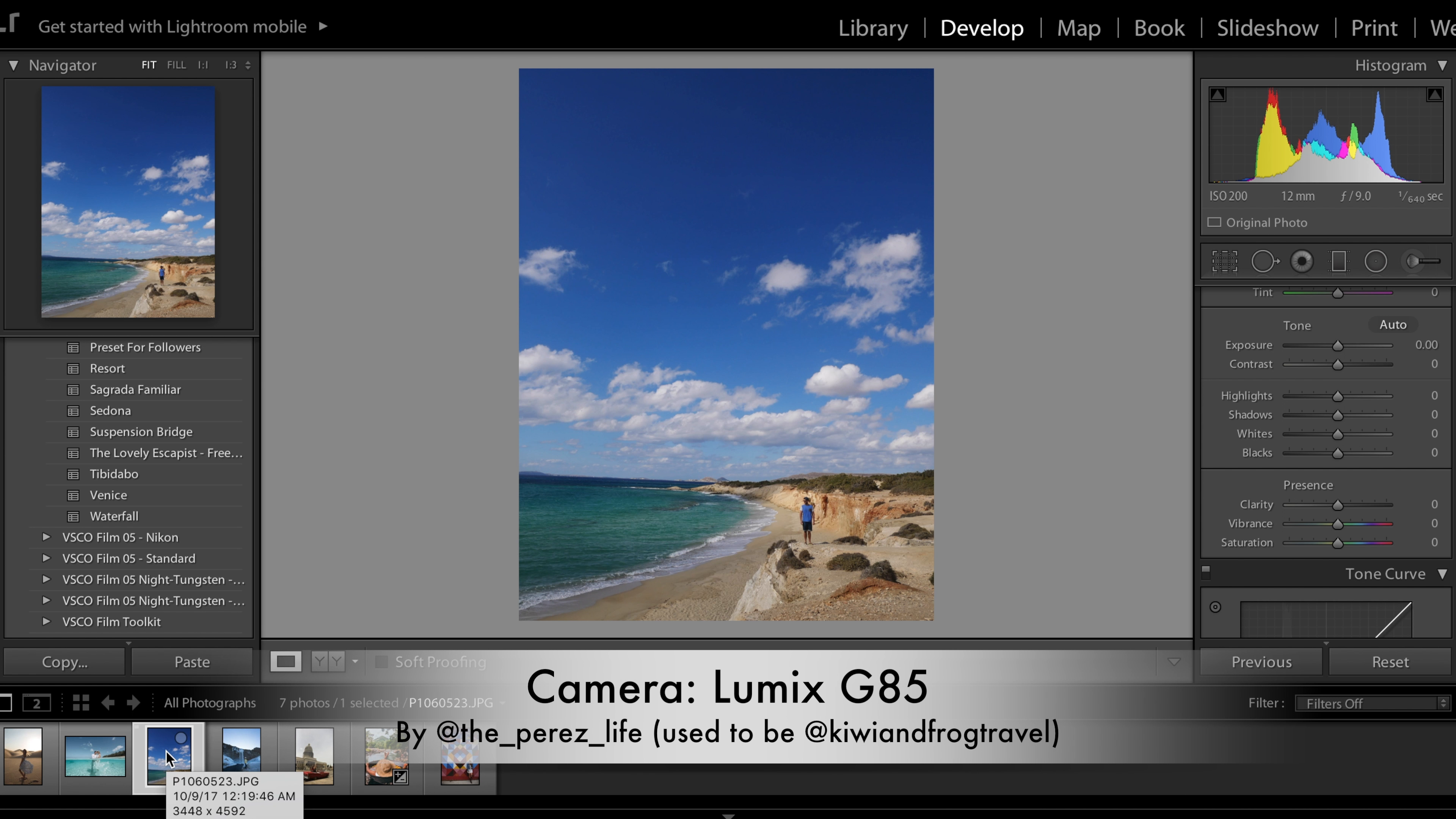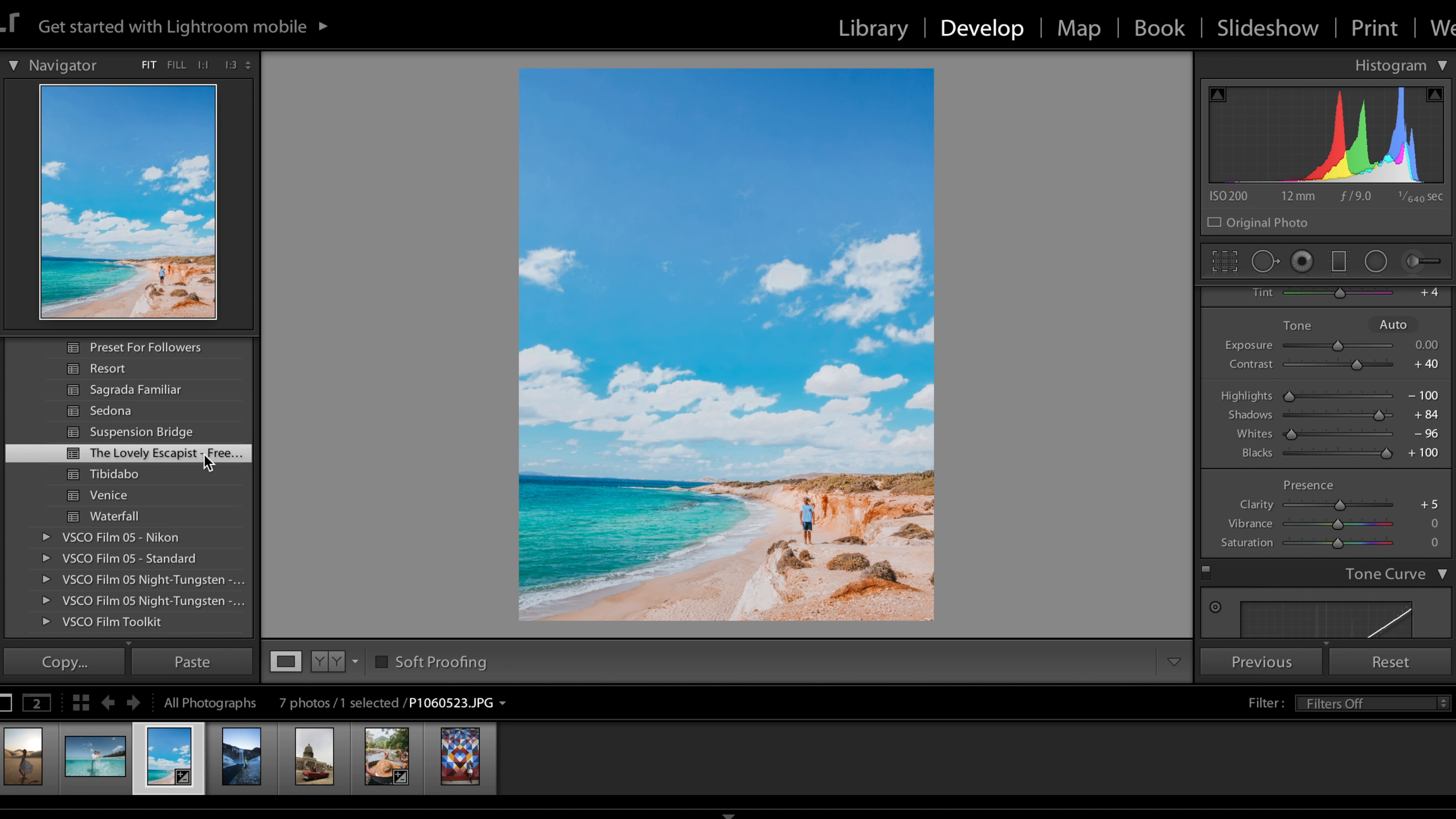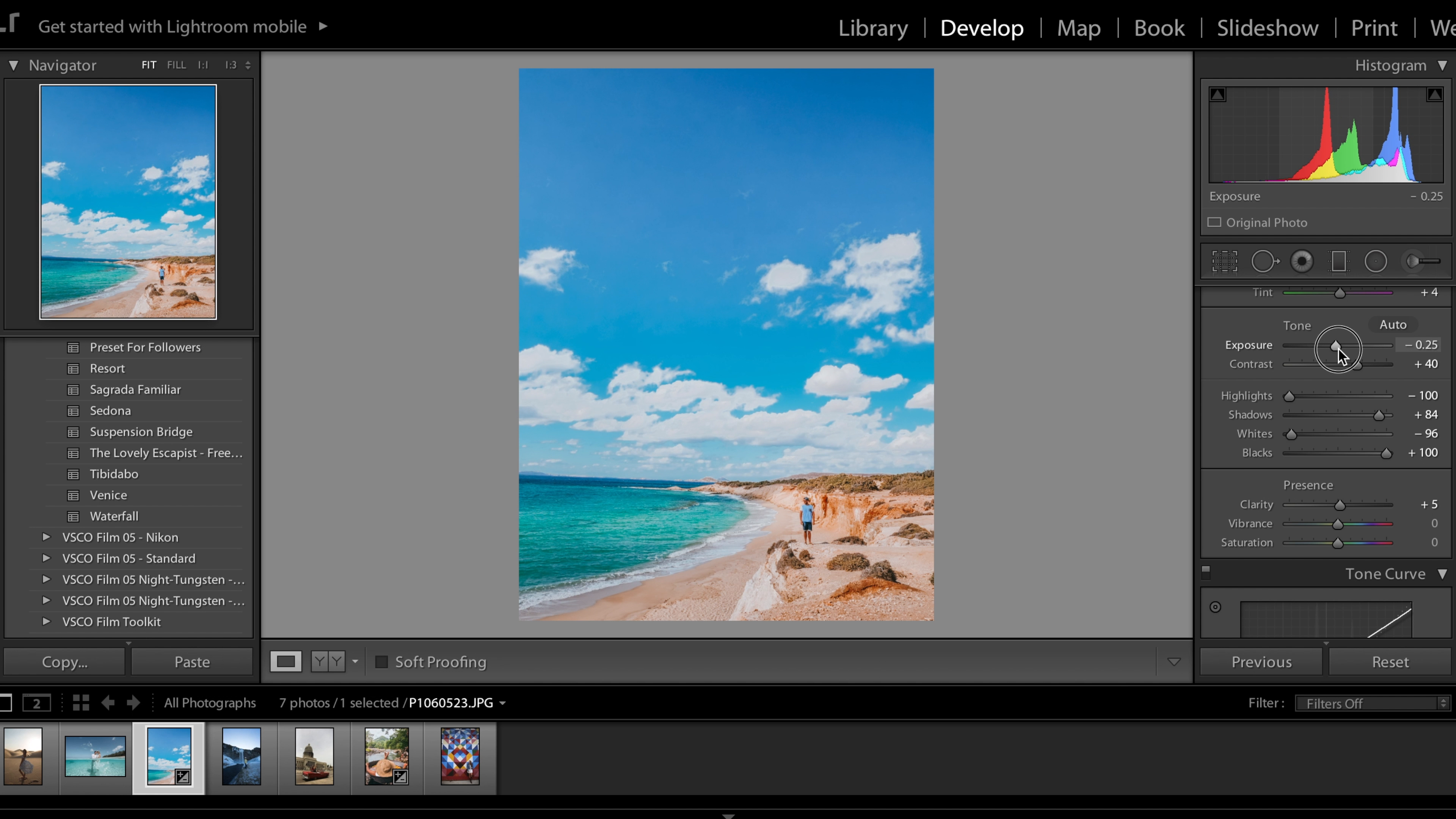This next photo was given to me by atkiwiandfrogtravel. You can find them on Instagram. Here's the preset. I like it, it's just a little bit bright so we're going to lower the exposure.